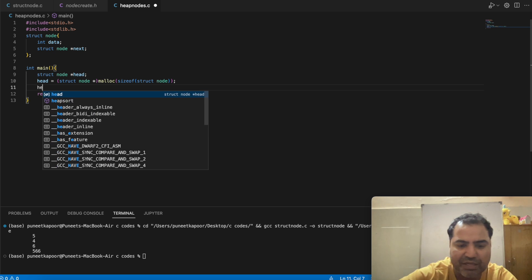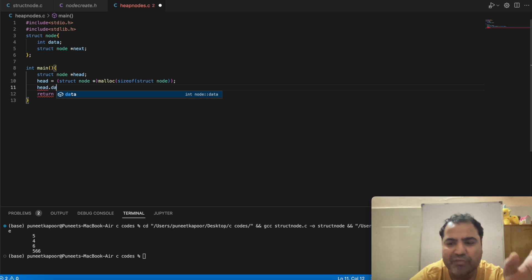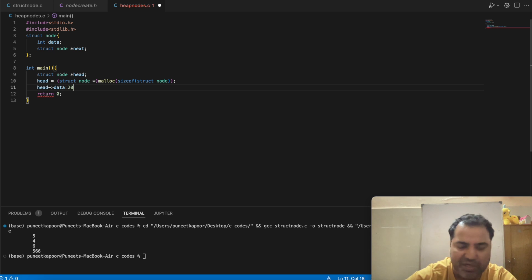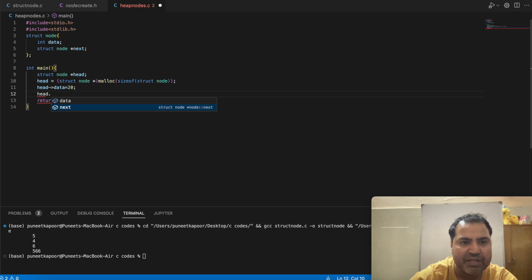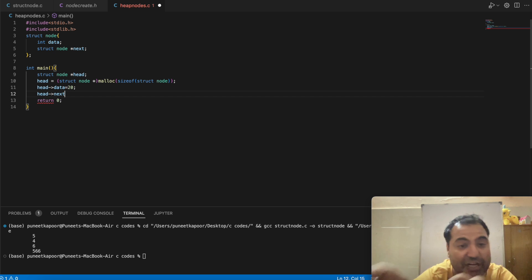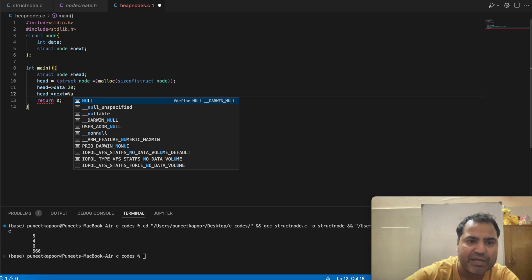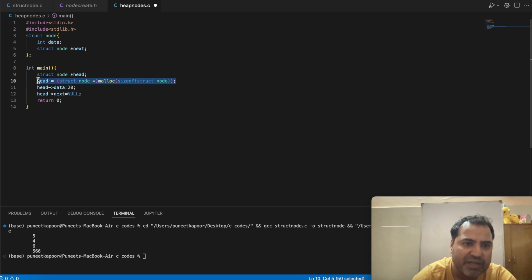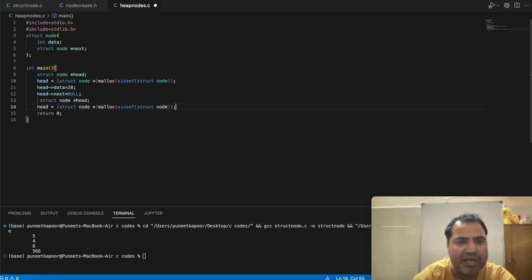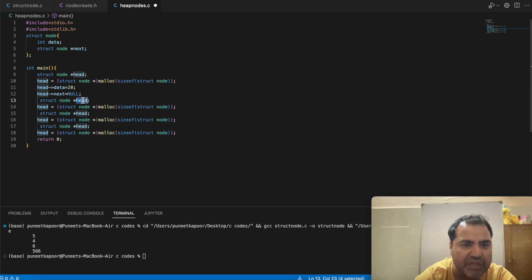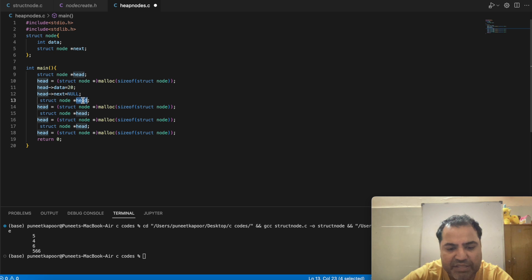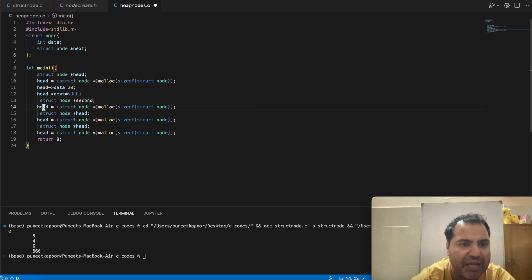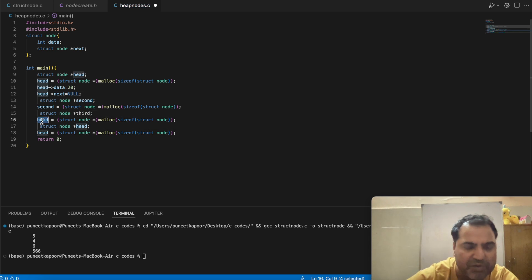Now I can store data using head arrow data, since head is a pointer we use arrow notation, and set data to 20. For head arrow next, I want it to point to the second node of the linked list, but for now I will keep it as null. For heap allocation I have to create more nodes the same way. I will copy this and paste it again for the second, third, and fourth nodes.